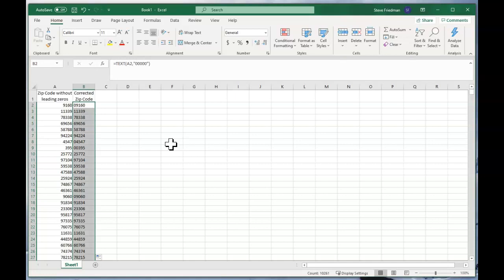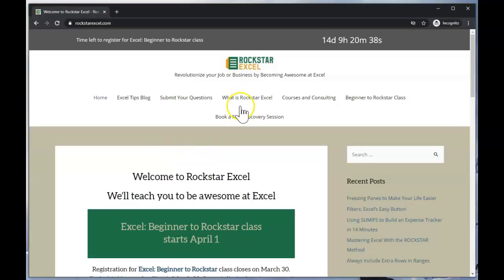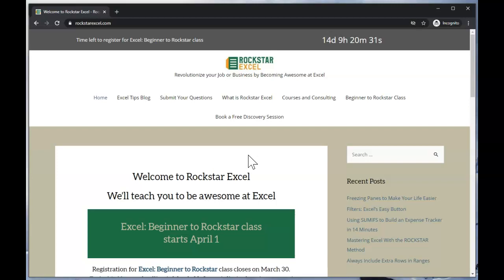I'm Steve Frieden with Rockstar Excel. Be sure to like and subscribe and check out our web page at RockstarExcel.com for our blog with more Excel tips and courses in consulting and classes. You can also book a free discovery session or submit questions about Excel to have them answered for free.